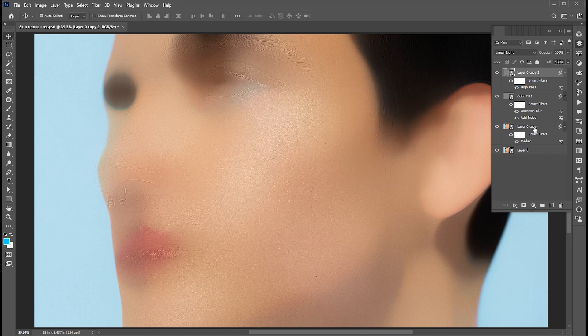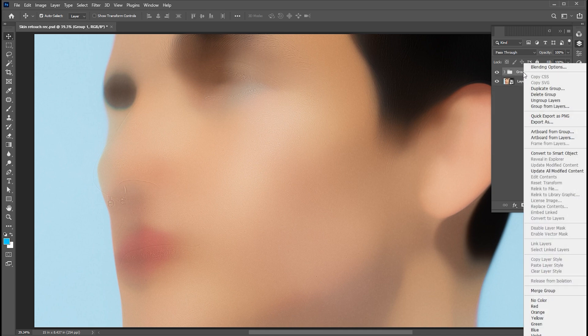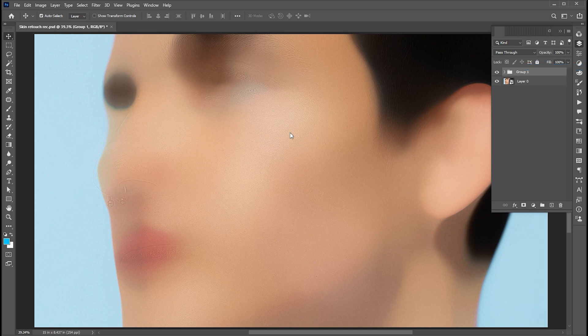Hold the shift button to select these three layers and press Control plus G to group them. Right click on it and open the blending option.